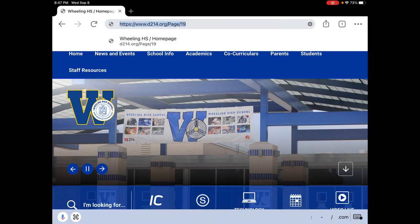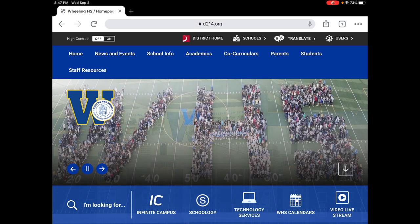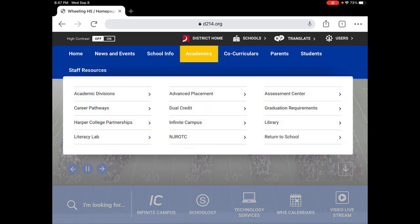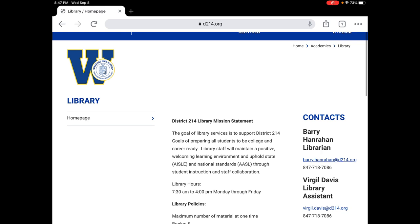So from the Wheeling homepage I think it's a good idea to go to Academics and then Library. If at any point in this video you need to rewind or pause it, you could do that to refresh and get a reminder about the steps.